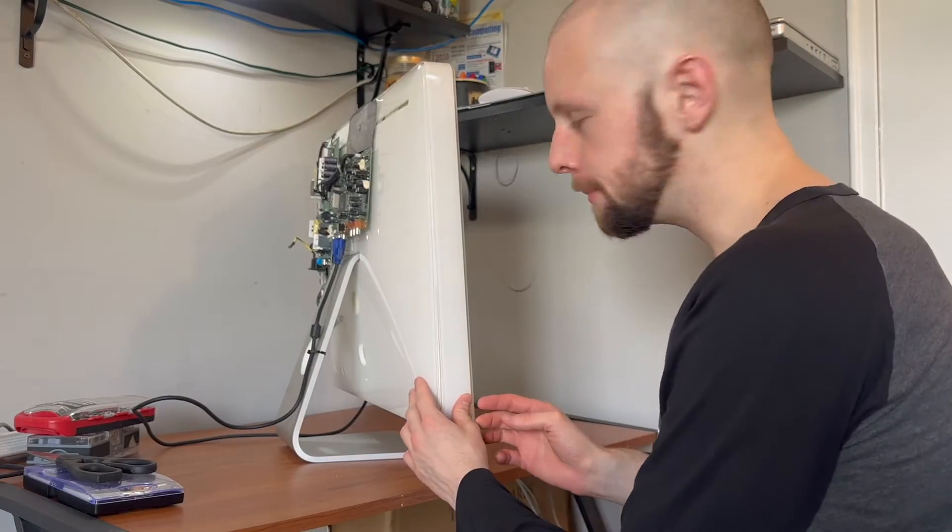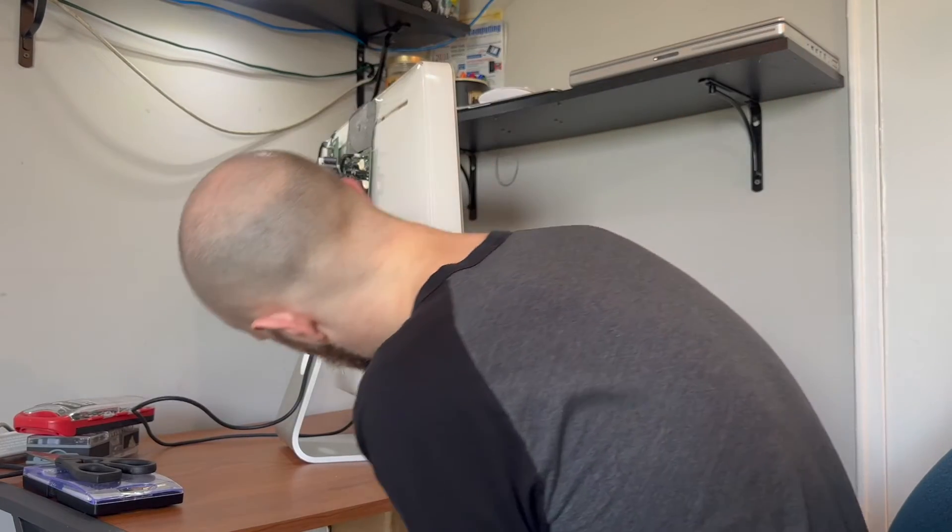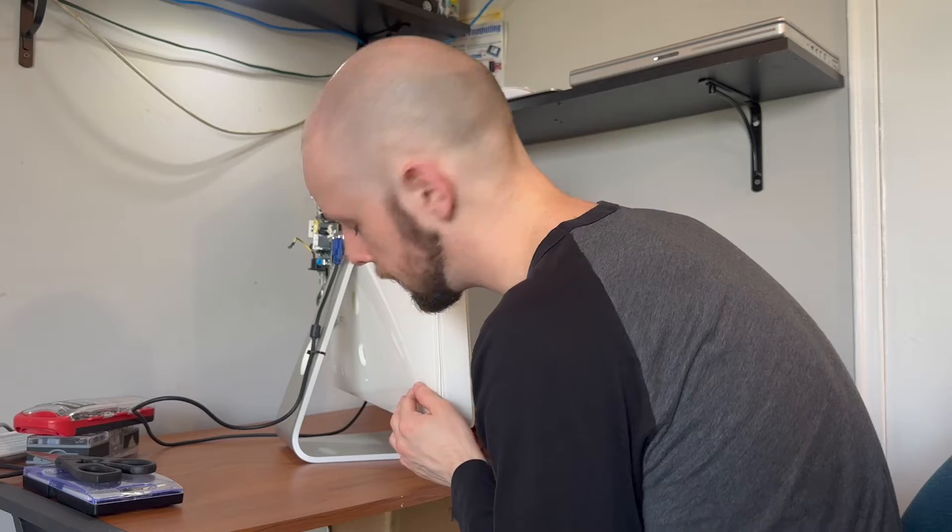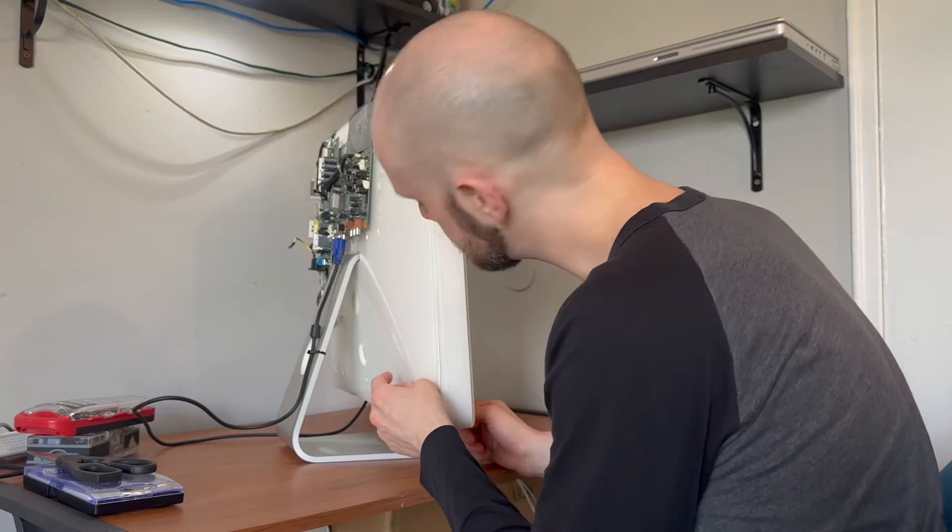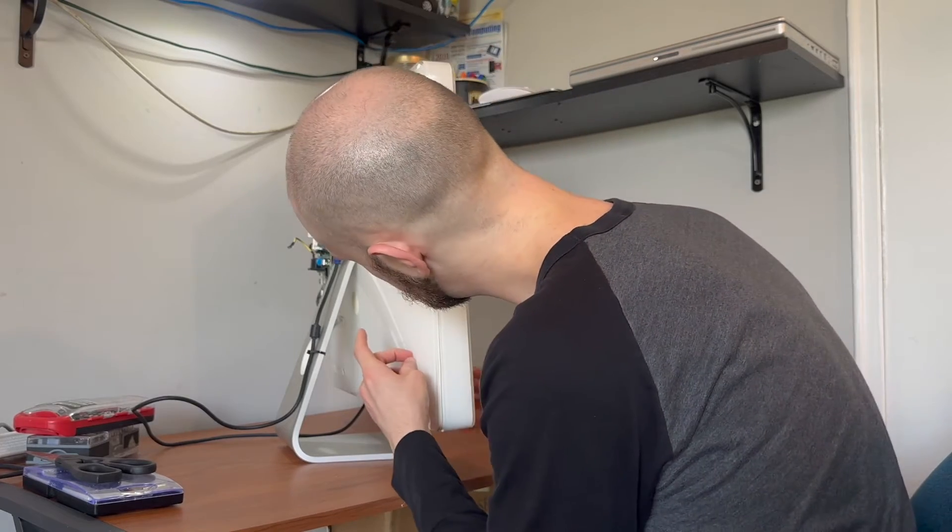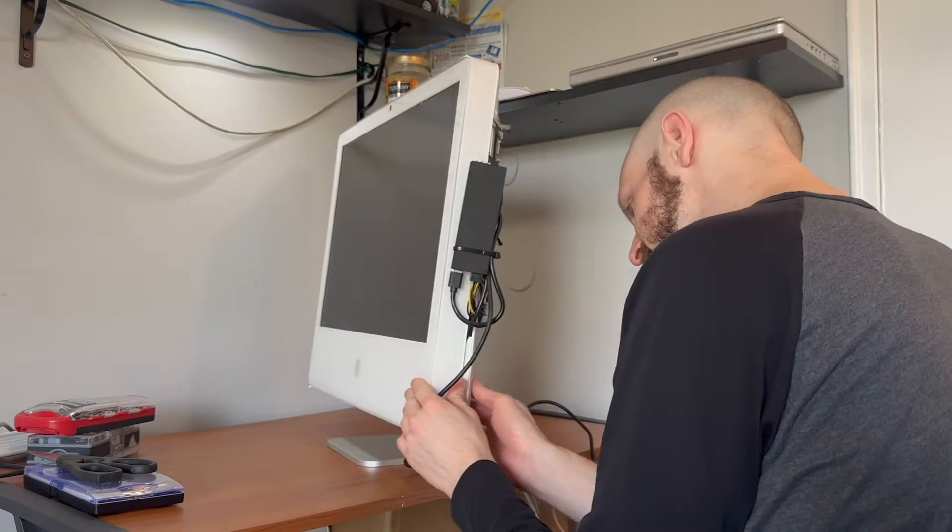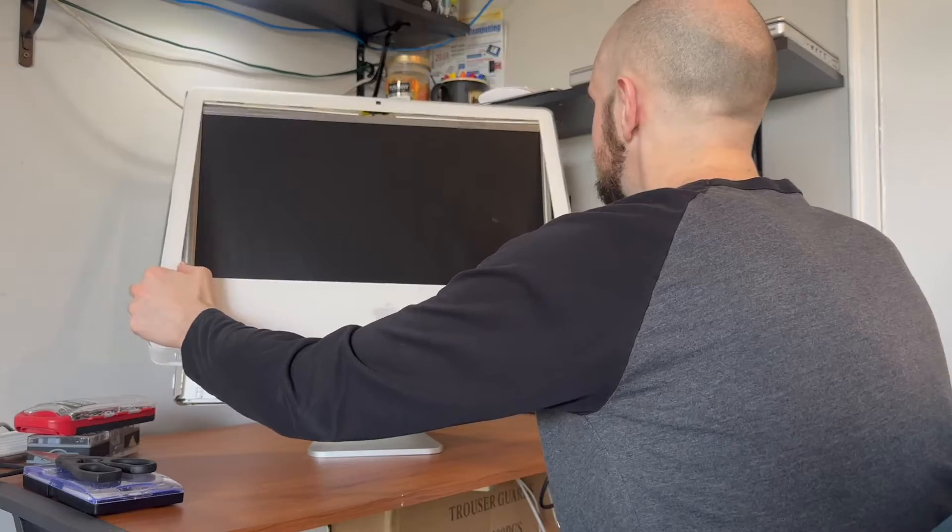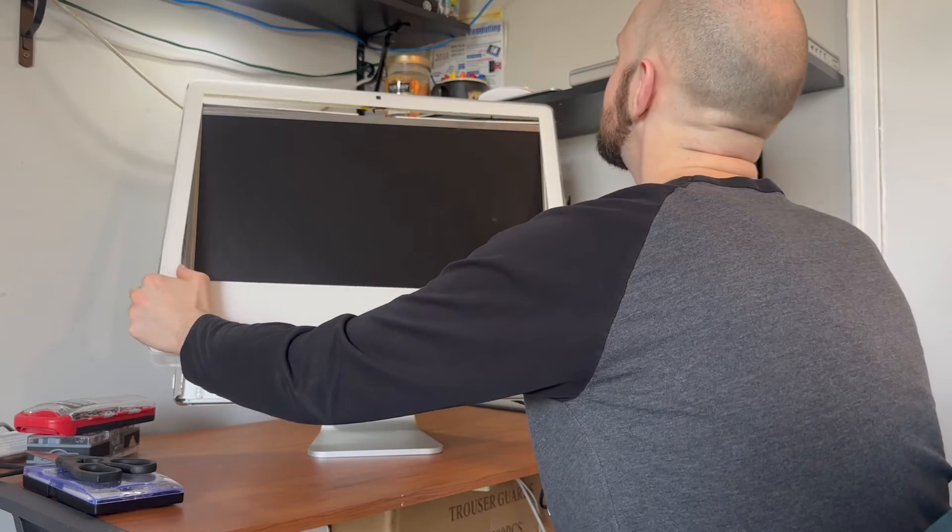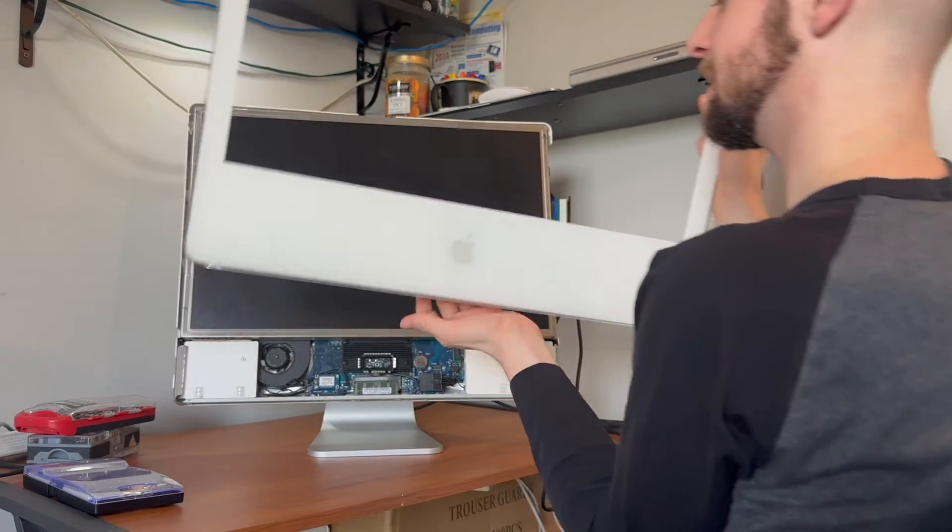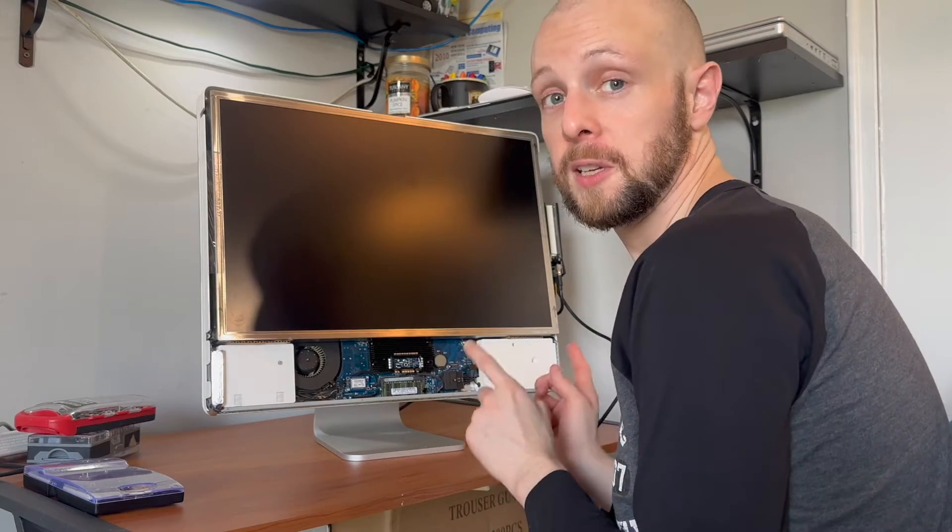I forgot I'm not really taking this thing apart. I have it taped together. Before I take this thing apart further, let me show you how this thing is powered on.